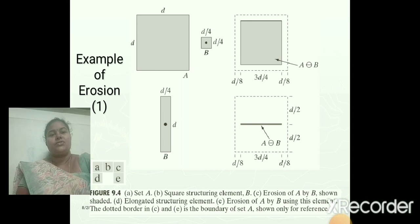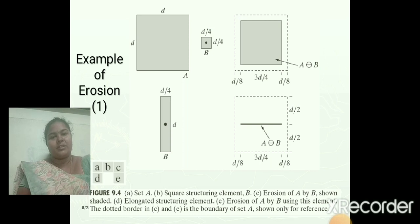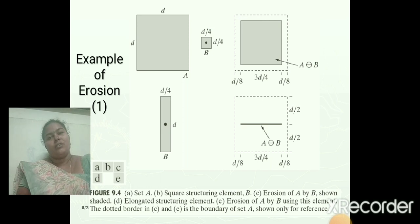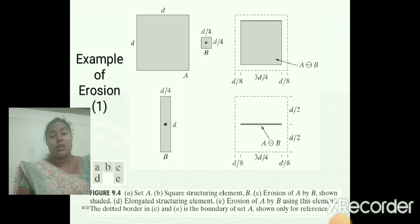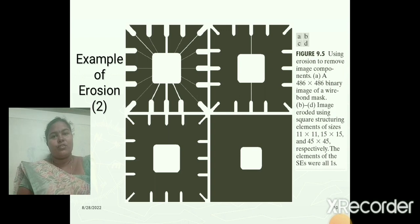Here, the structuring element is placed on the input image. We move the center of the origin from top-left in a horizontal scanning manner. We find the value at each pixel position, and we can get the output like this. This is another example of the erosion operation.